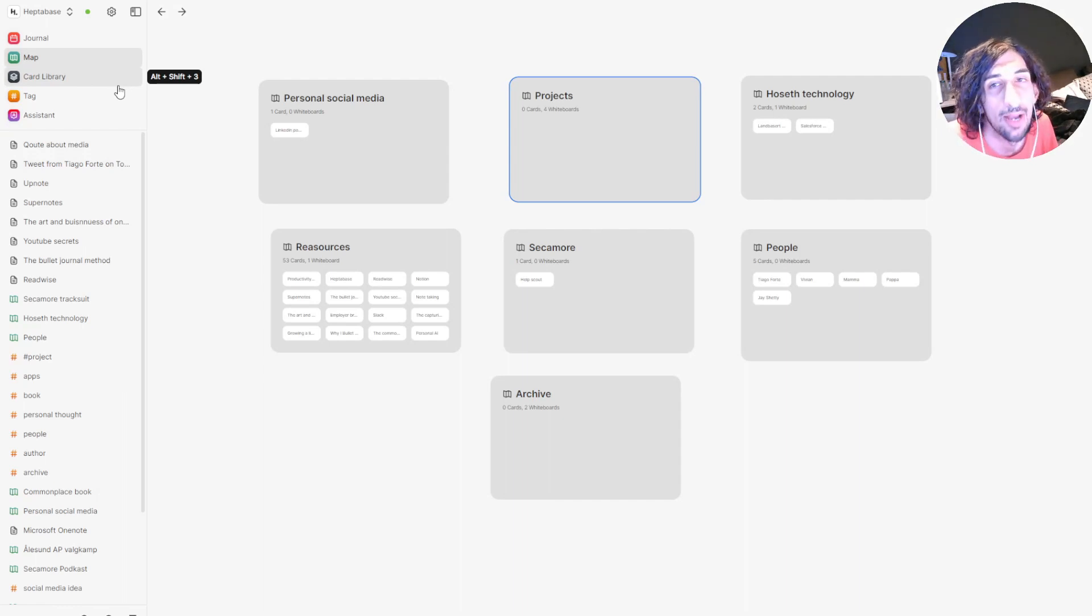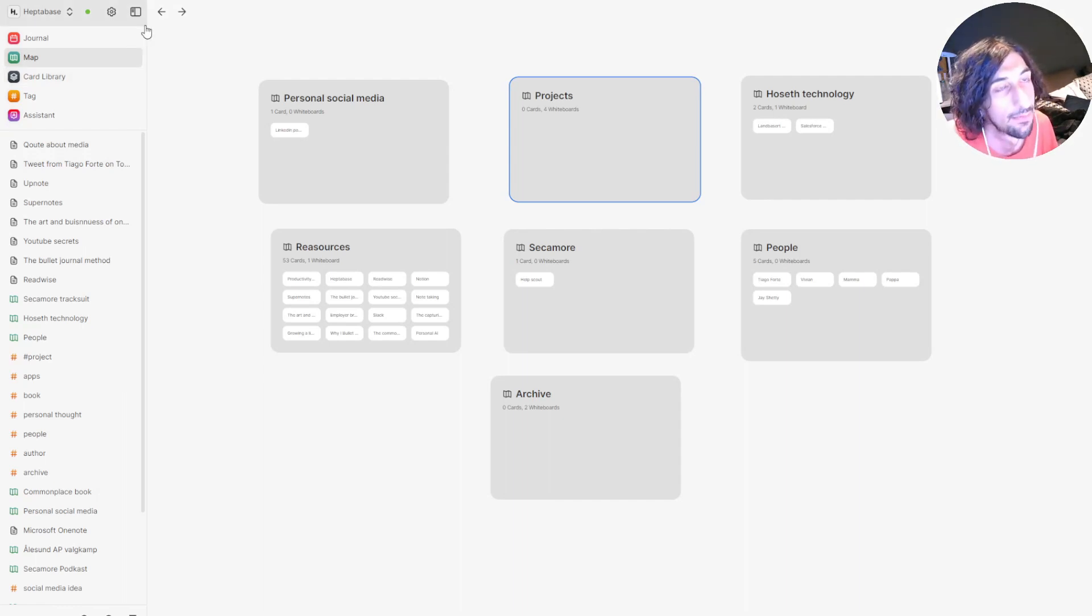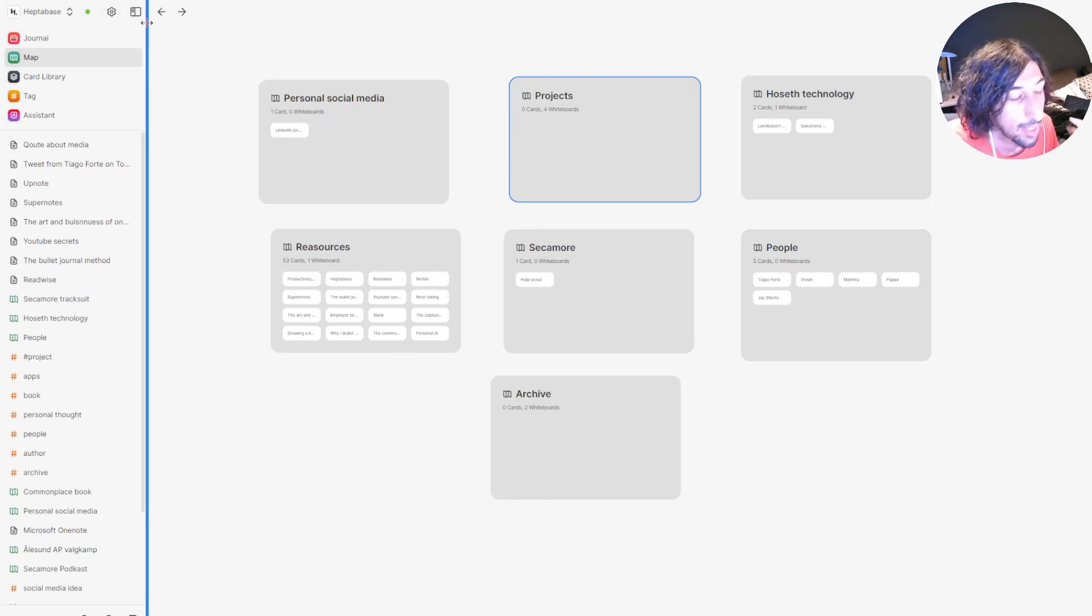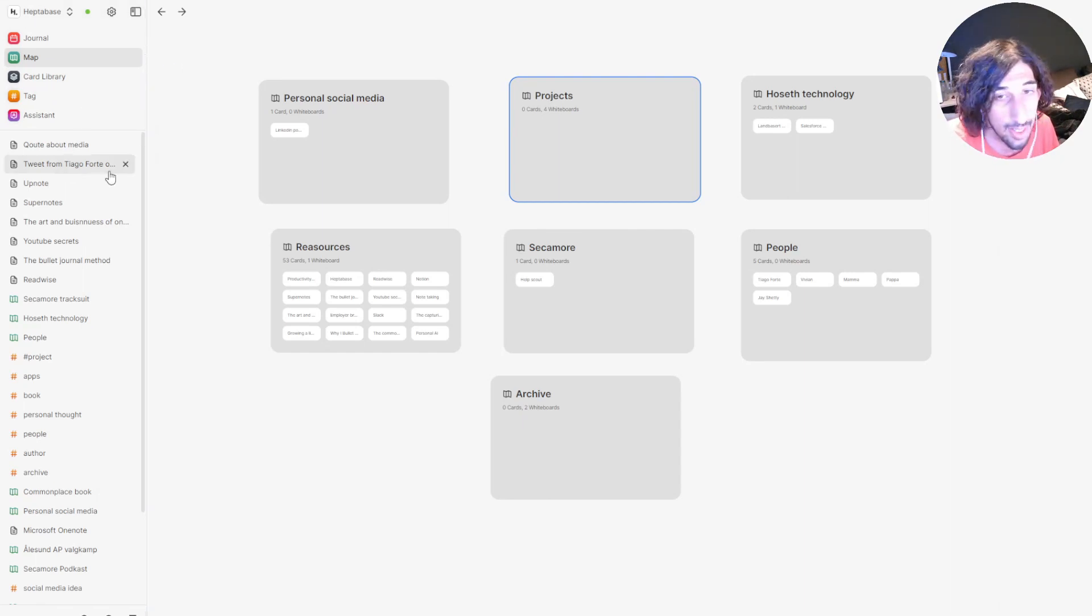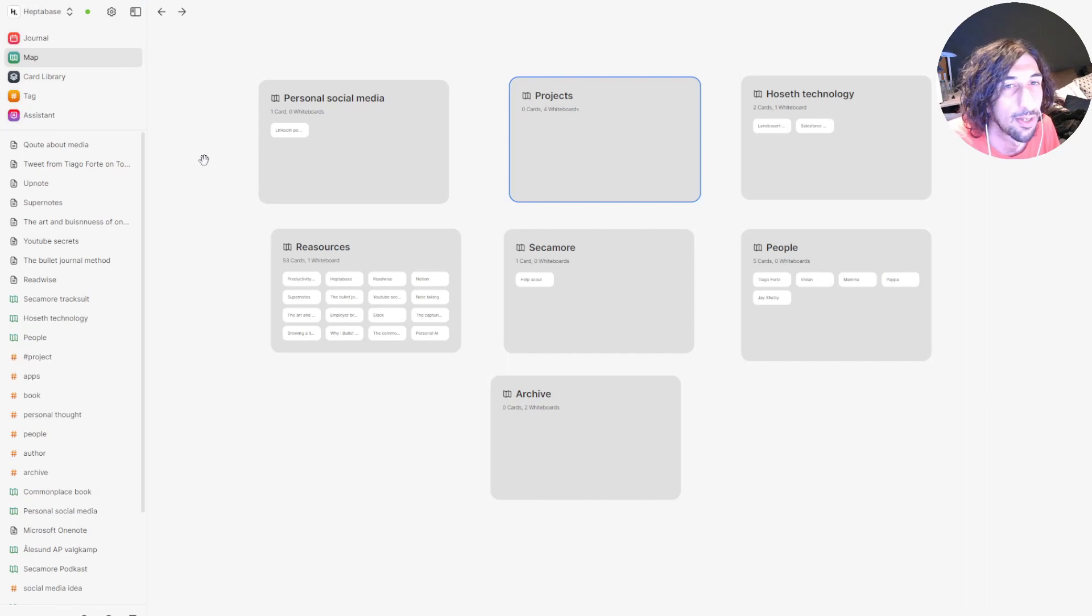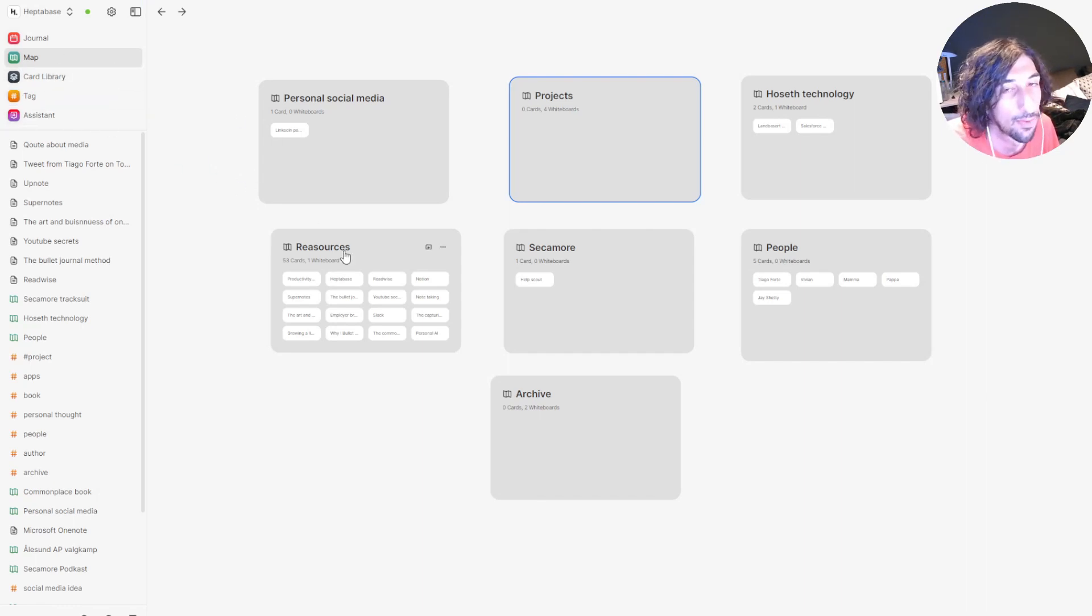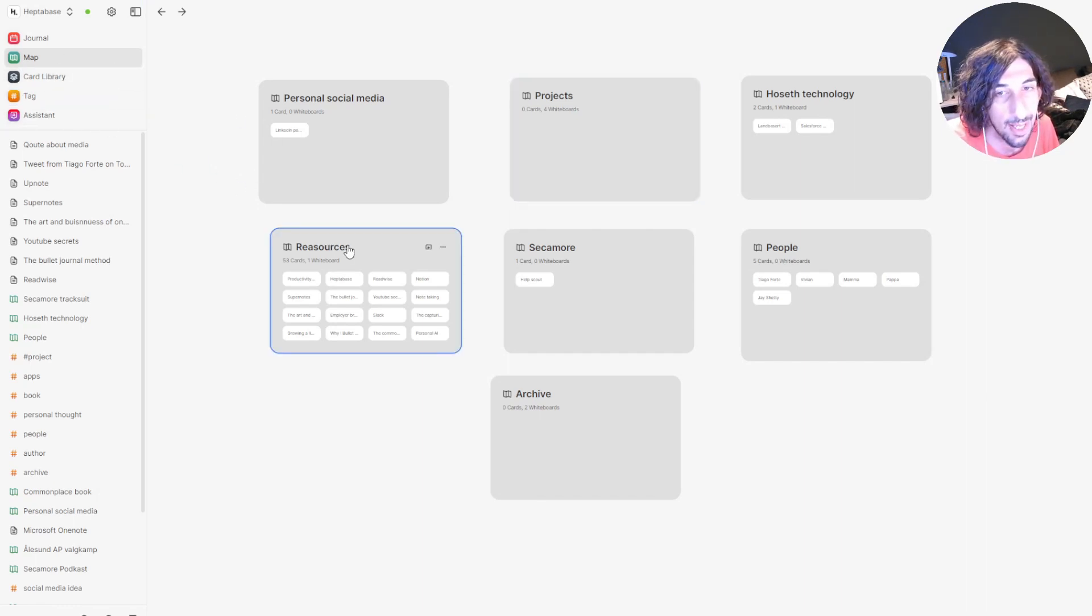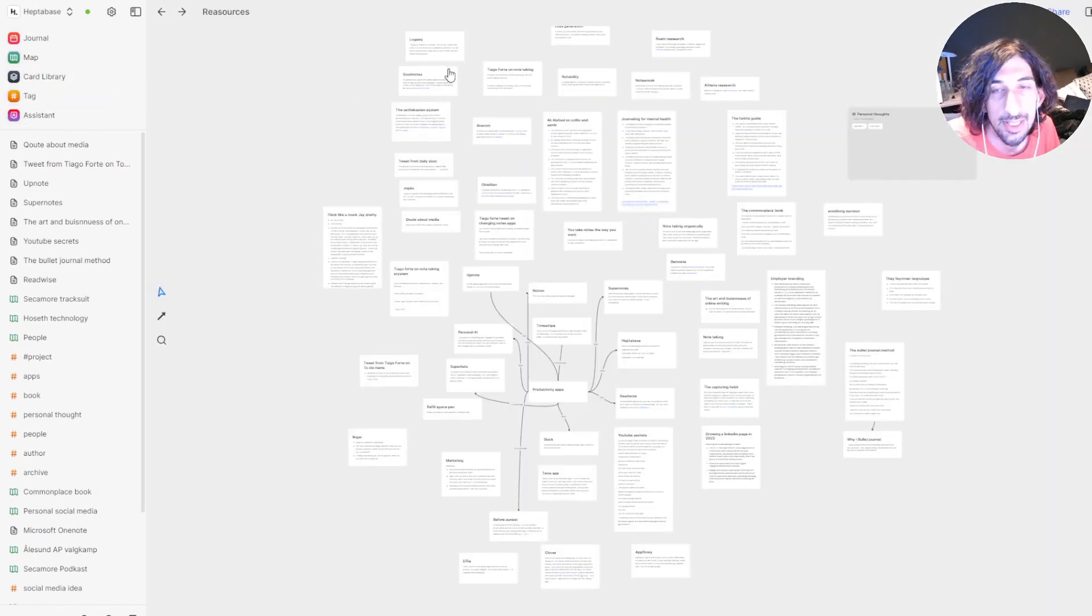So that's basically how I organize things inside of Heptabase. There are several ways to organize things. But I never feel overwhelmed because I have multiple layers of organization.